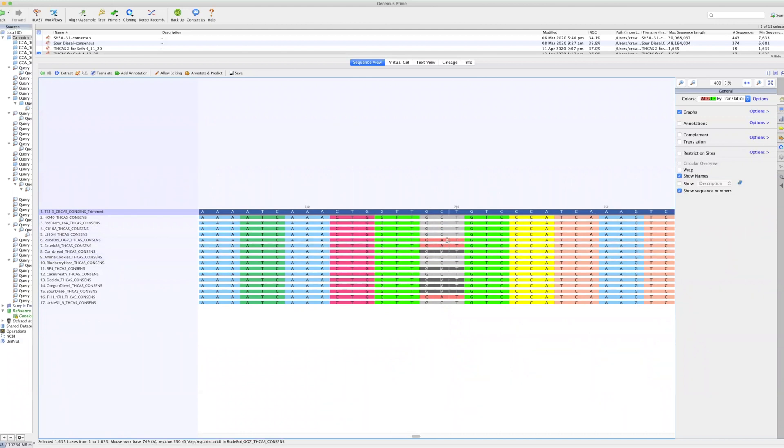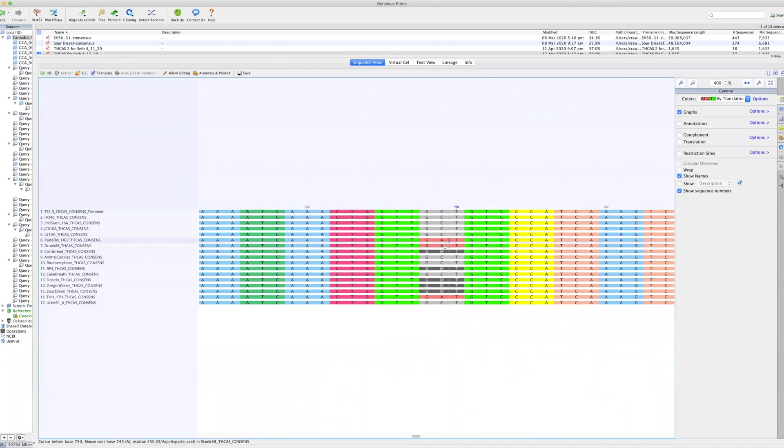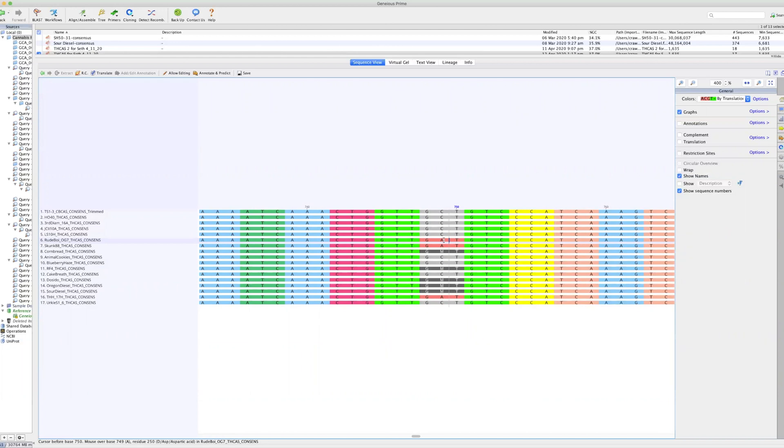But interestingly, we've got a couple that are different. So this is where you have likely meaningful structural variations taking place. And again, we've got three plants that have a very different amino acid at that 749 base pair position.